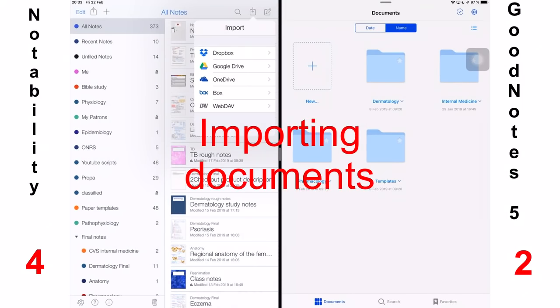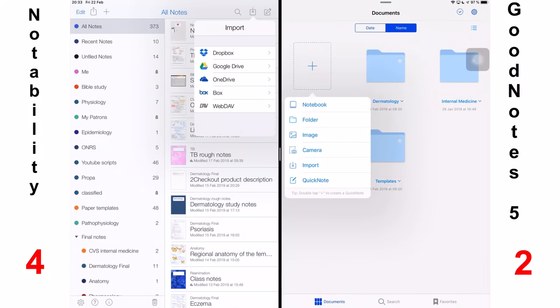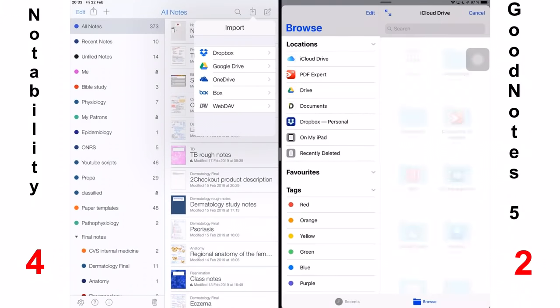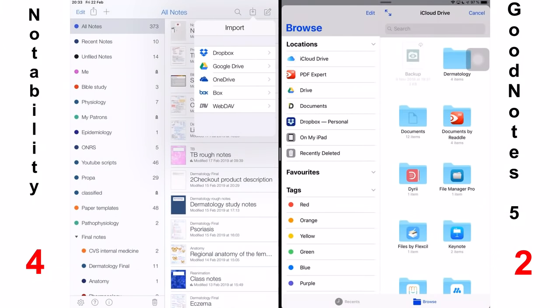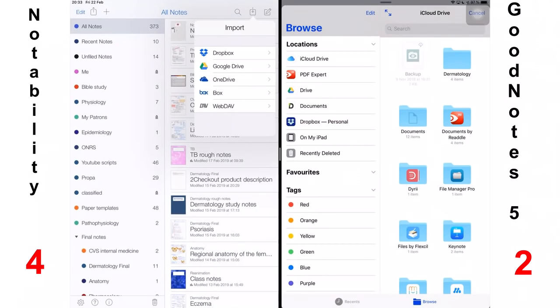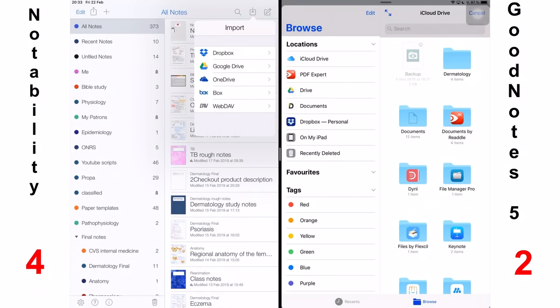The next thing we'll talk about is importing documents. Notability can import documents into the application from five cloud services, which is decent. But compared to GoodNotes 5, which imports via the files manager, the files app, you can import documents from other applications on your iPad. Which means you don't need to leave the application to get documents you need, if you know where they are, of course. I'm not a huge fan of the files app, but it does come in handy when you warm up to it. So, GoodNotes 5 deserves a point for more variety when importing documents.